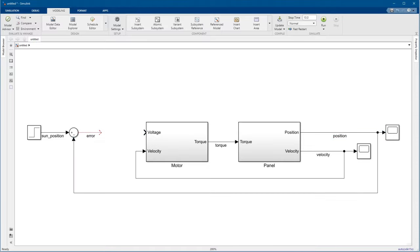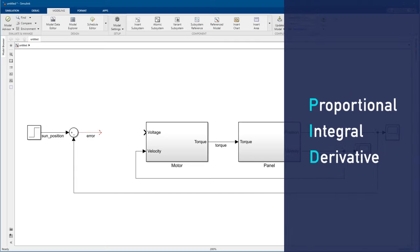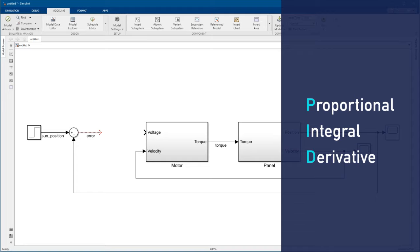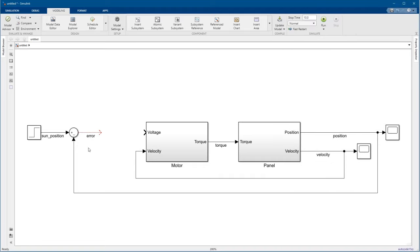Next, we need a controller. There are a lot of options, but a common approach is some form of PID control, which stands for proportional integral derivative, because the control output is some function of the error, the integrated error, and the derivative of the error. But we don't need to build all that ourselves. We'll just add a PID controller block.